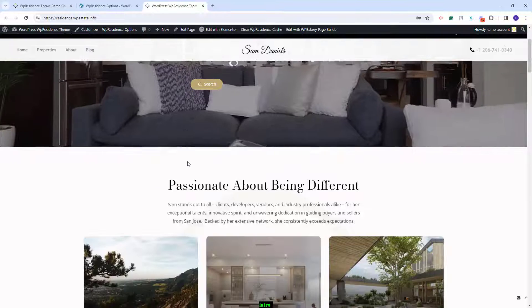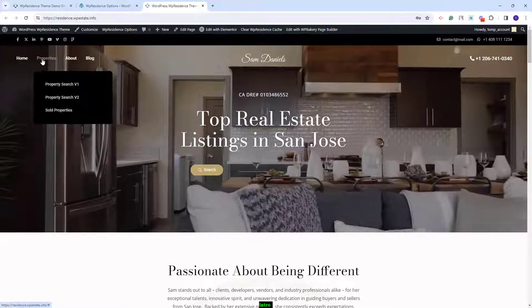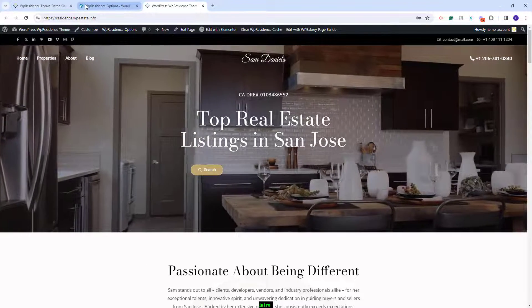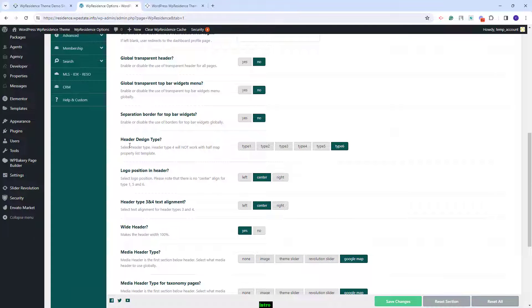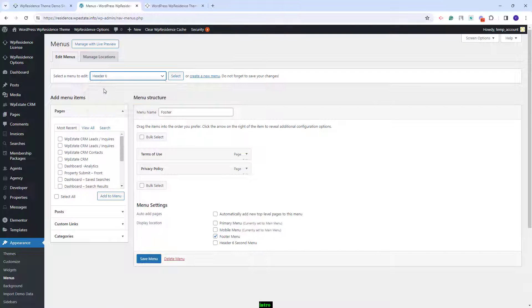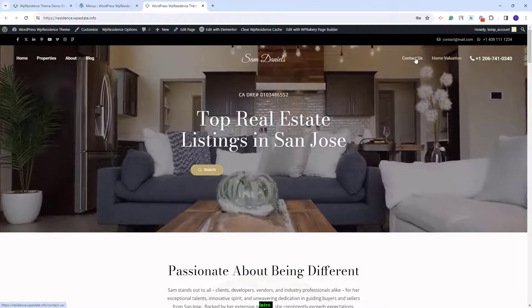Next I will go to the front-end. You can see that the demo was imported but you will need to make some manual adjustments. First you will need to complete the menu settings. In this demo we use header type 6, and this type of header needs two menu sections saved. For that I will go to Appearance, Menus, select the header 6 menu, and set it to be the second menu. After saving the changes, on refresh you will see the menu as it is in our official demo.